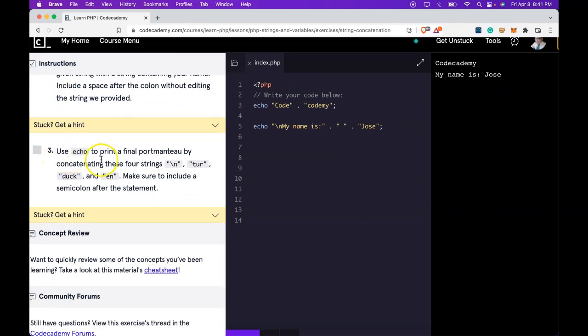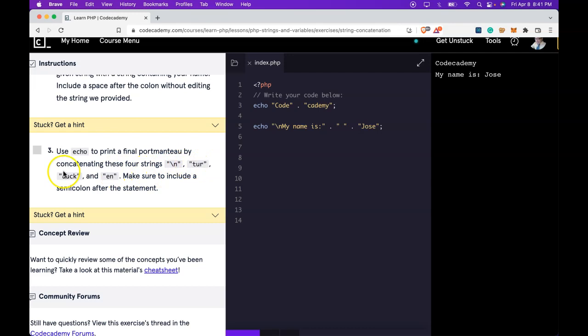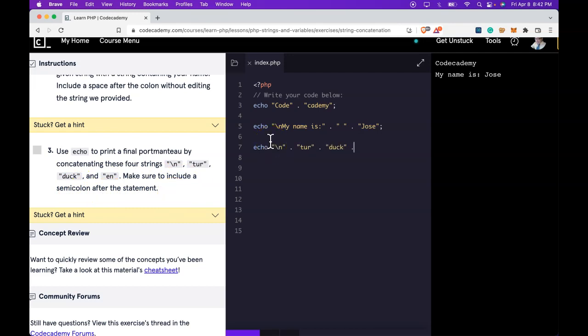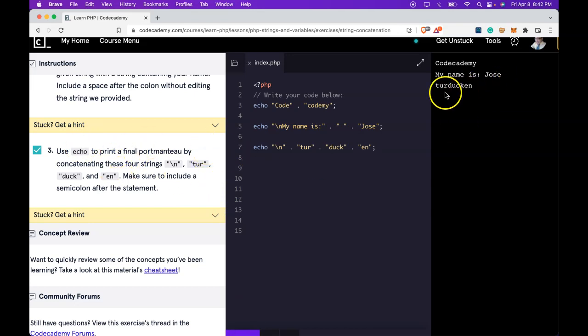Three says use echo to print a final portmanteau by concatenating these four strings: new line, tur, duck, and n. Make sure to include a semicolon after the statement. Let's go ahead and run that. We do pass and we do get turducken on a new line.